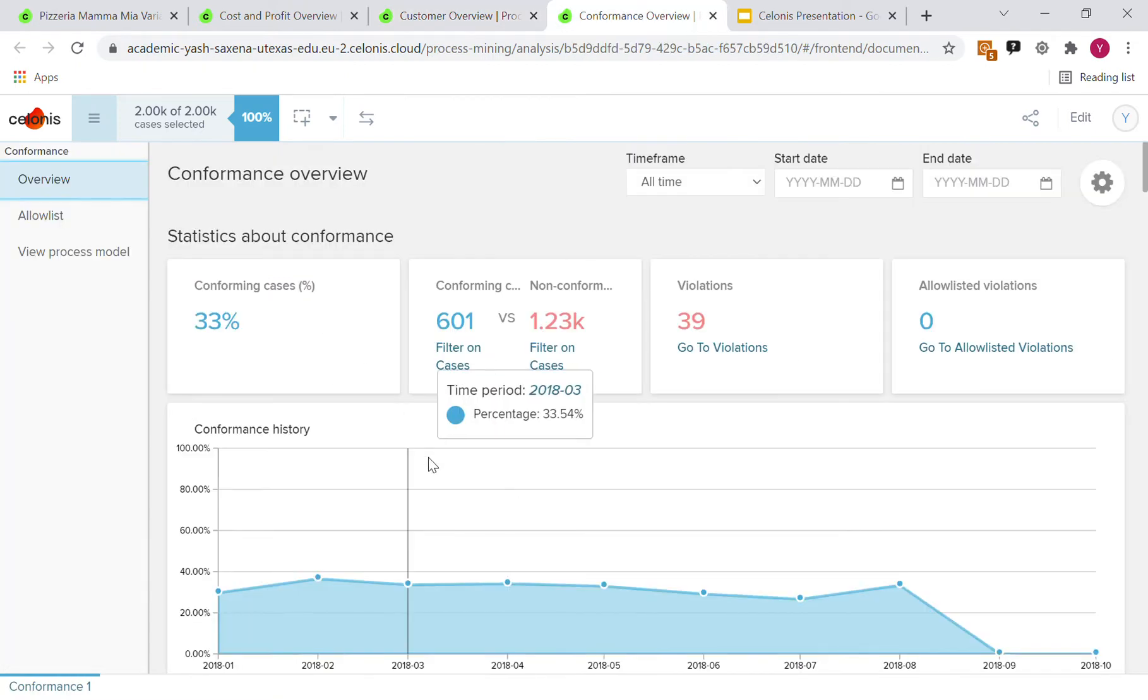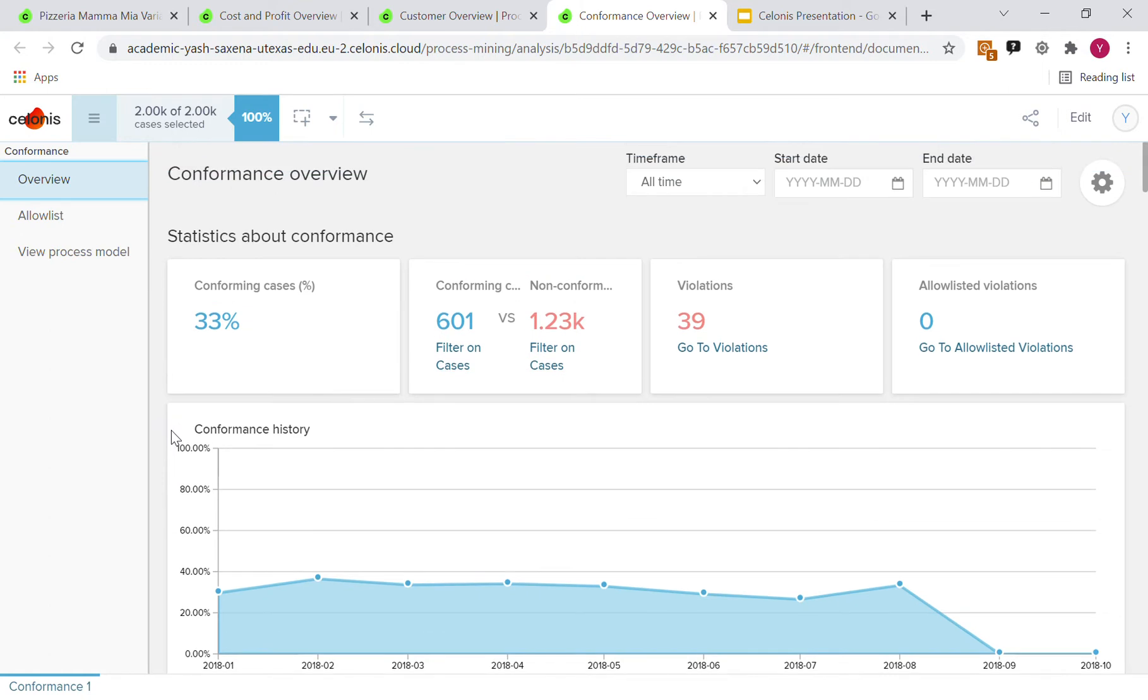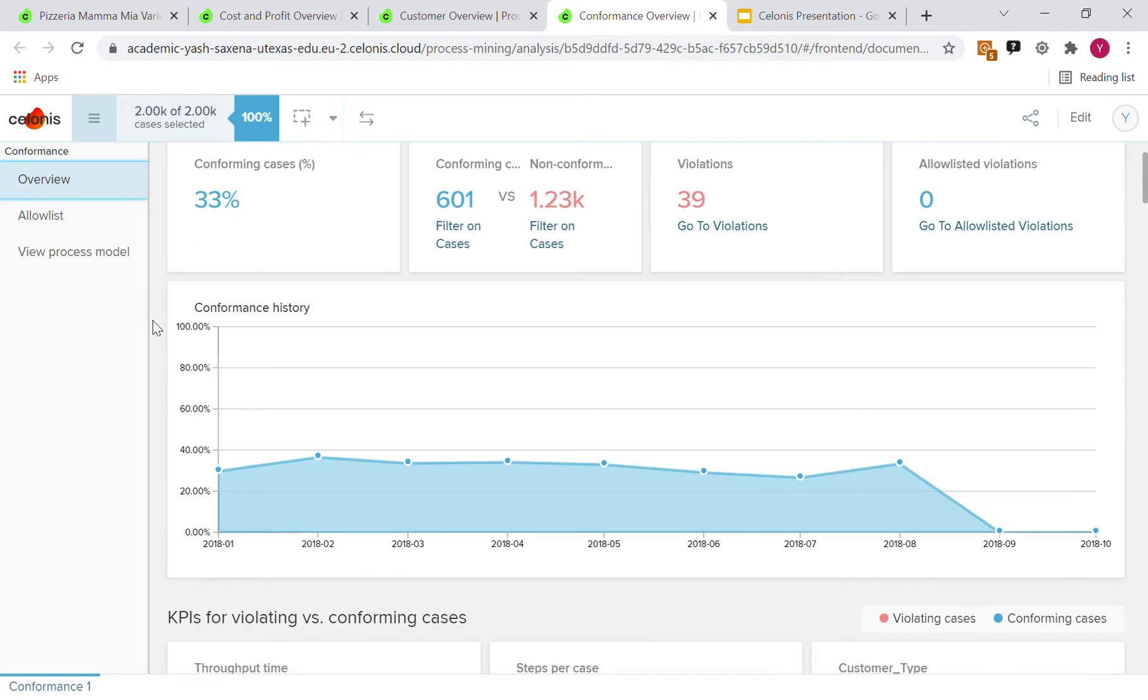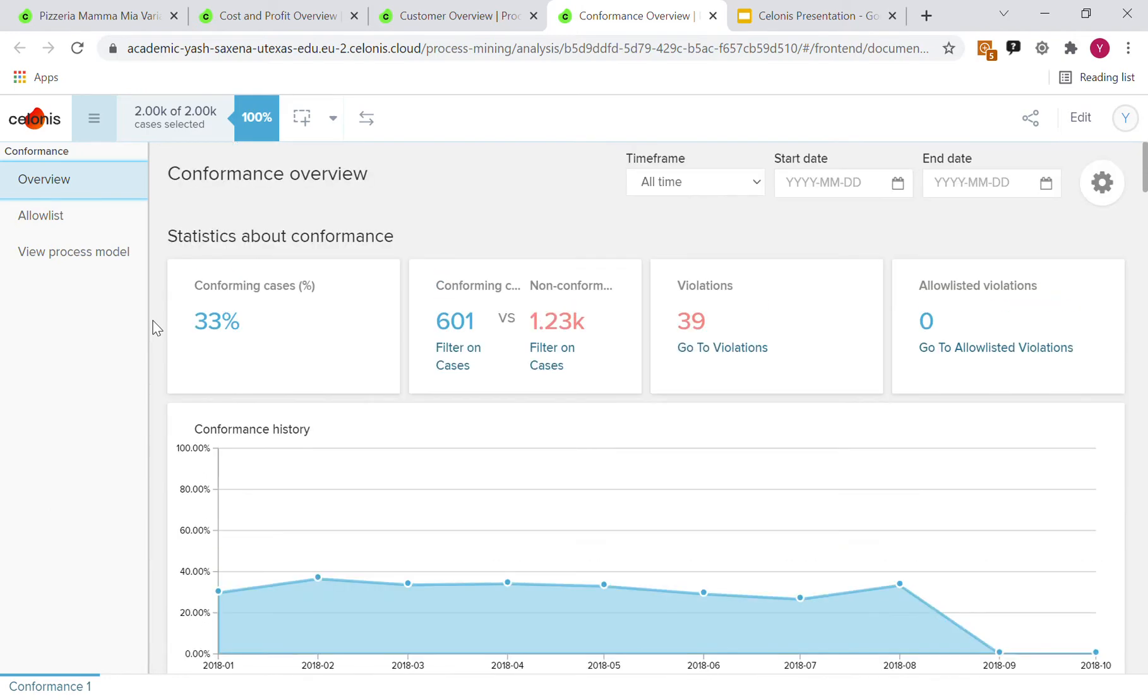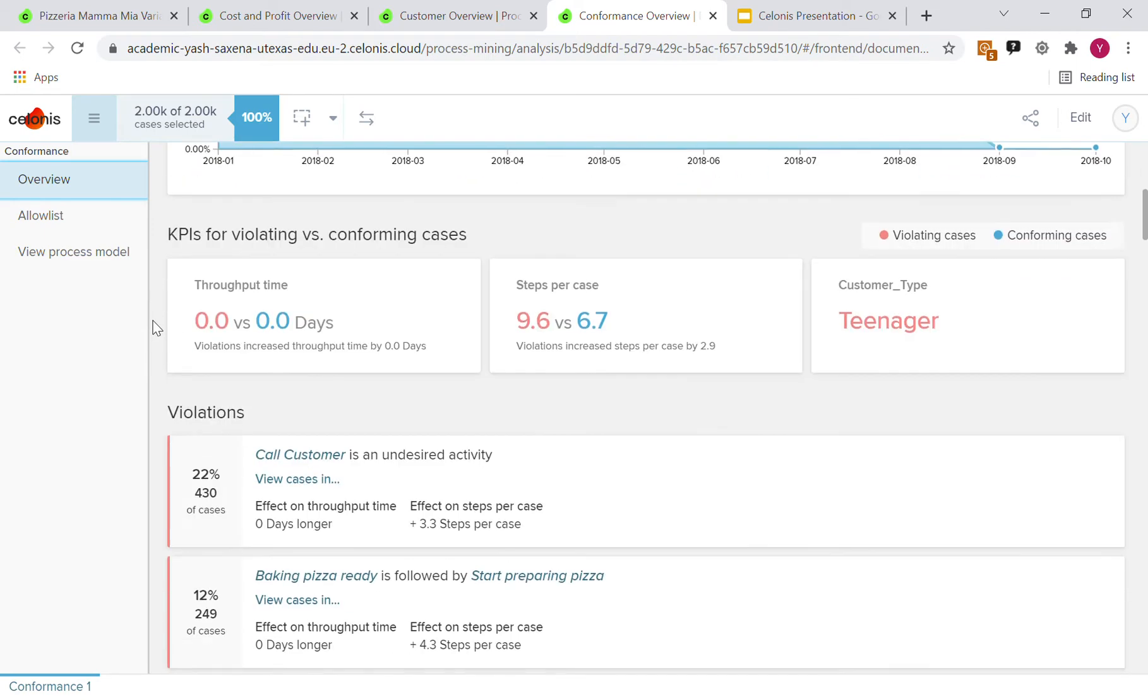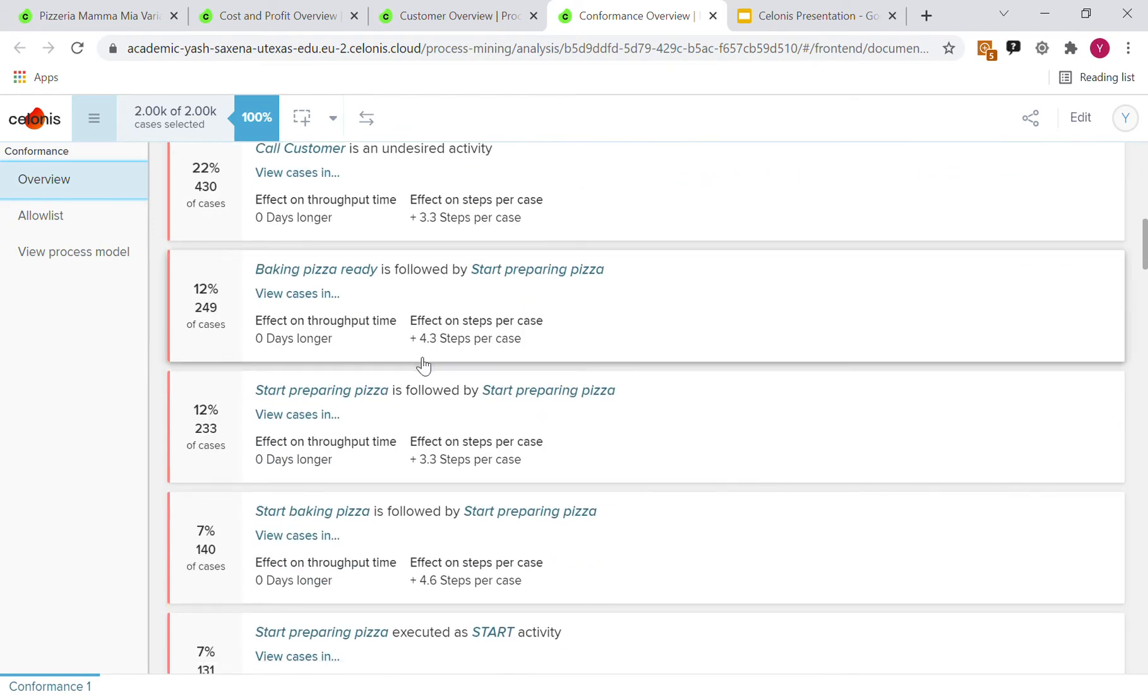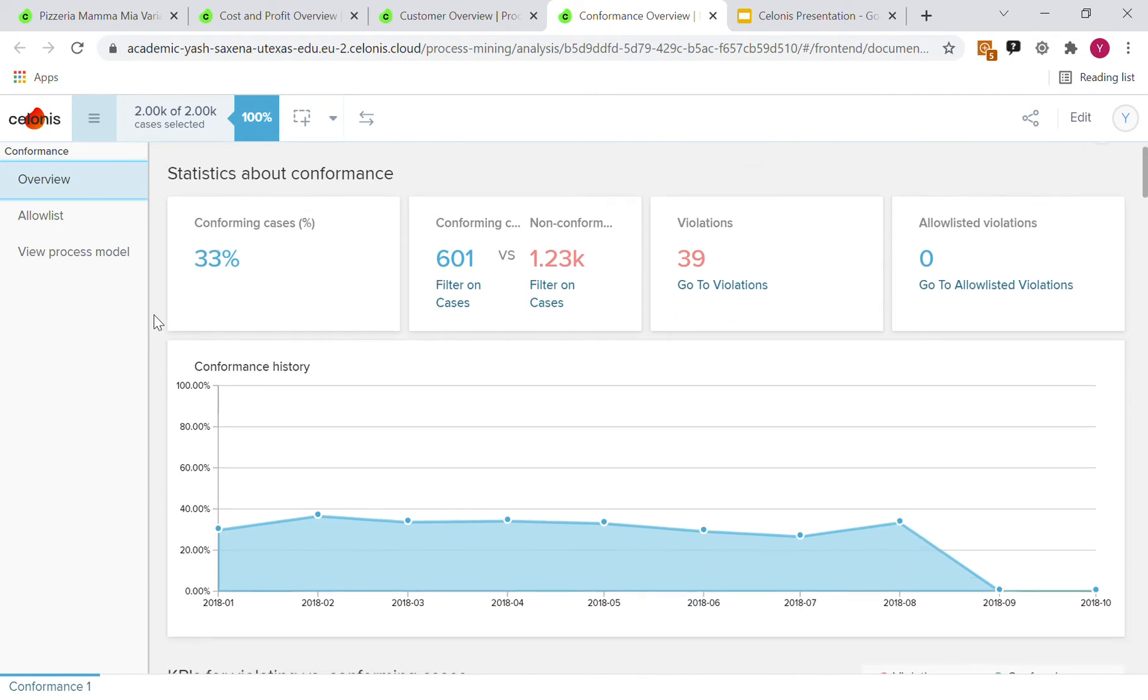As far as the conformance goes, we can see that there were 39 different violations with 33 percent conforming cases. This low number might be explained by the fact that, as per the problem statement, Pizzeria Mamma Mia is a family-run business, and a lot of the data here was transcribed physically. For example, in these 233 cases, start preparing pizza is followed by start preparing pizza. Of course, this specific data entry doesn't make sense and can be explained by poor data entry.